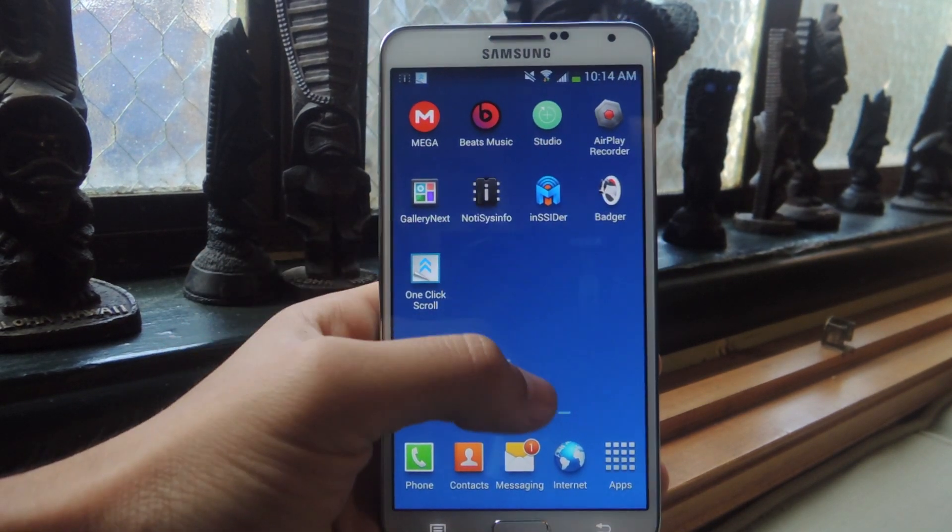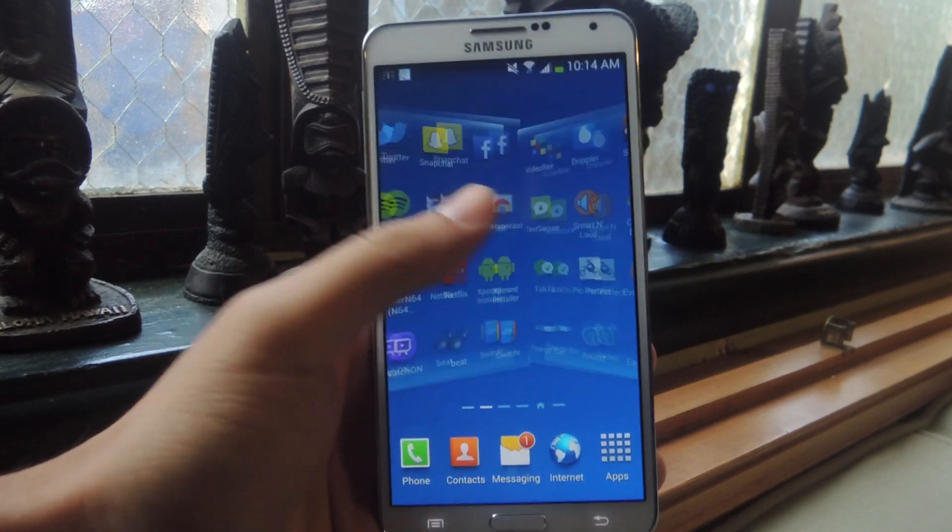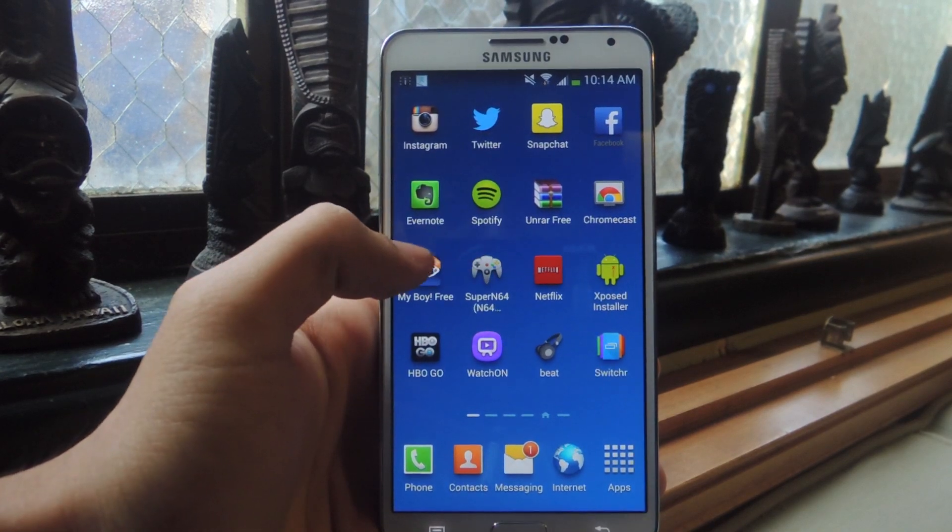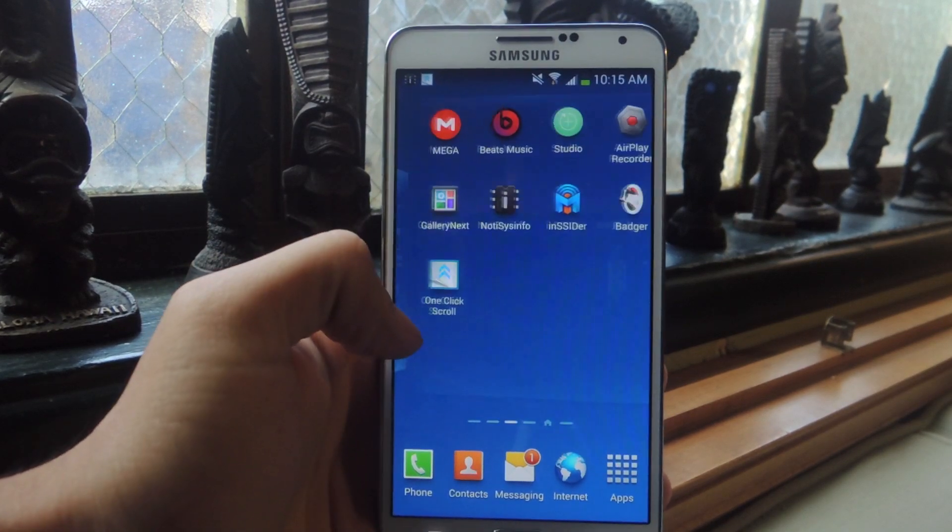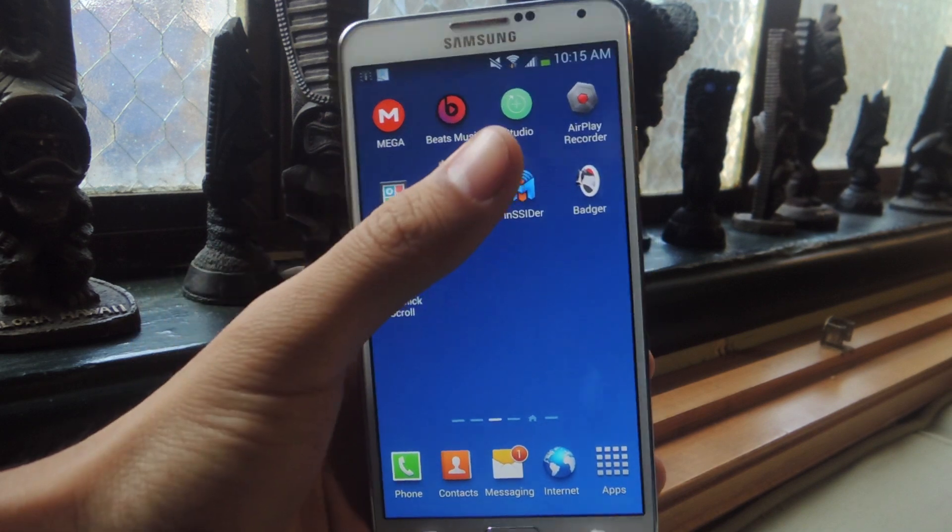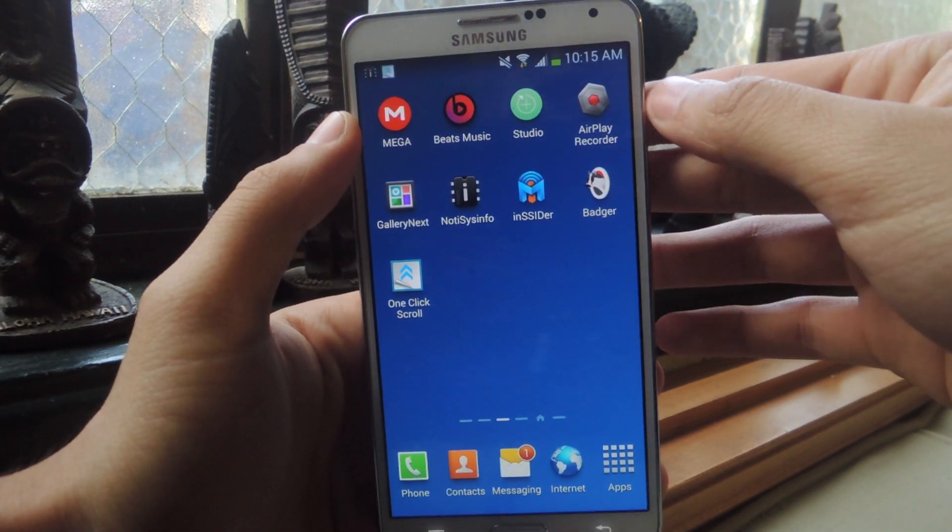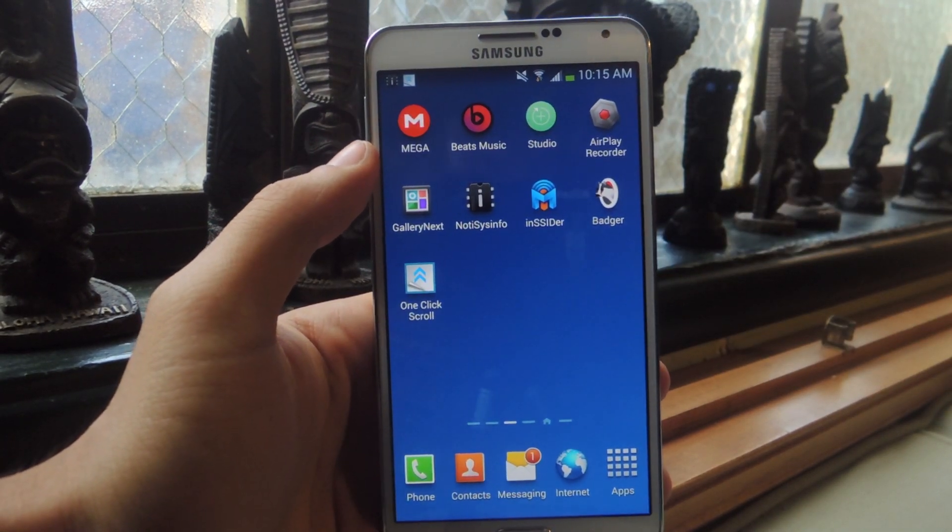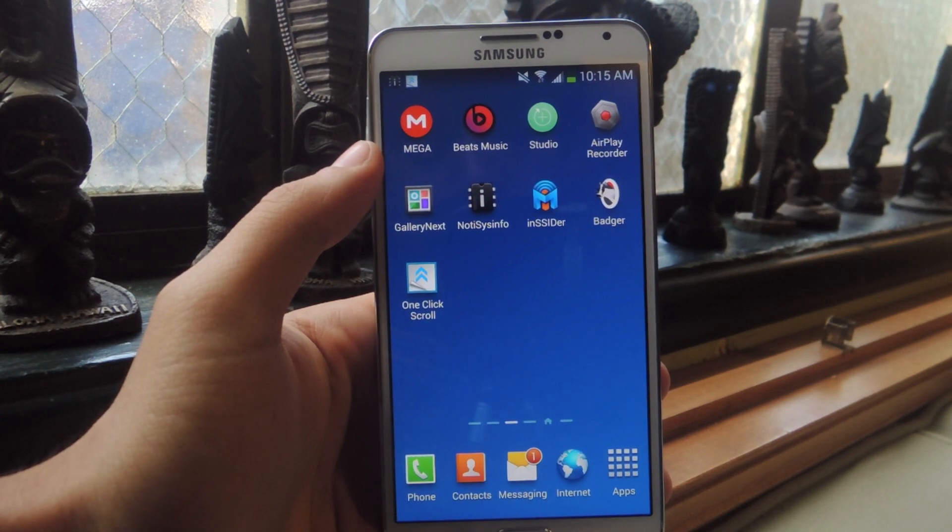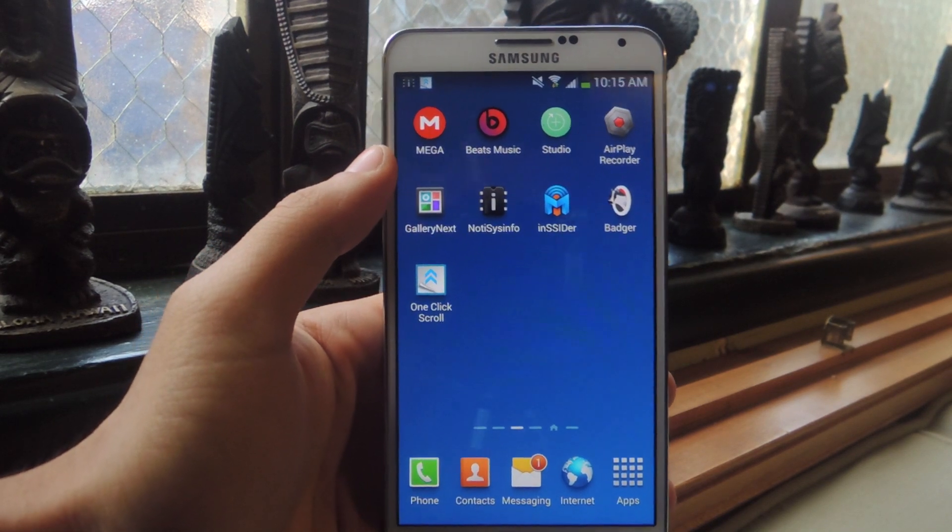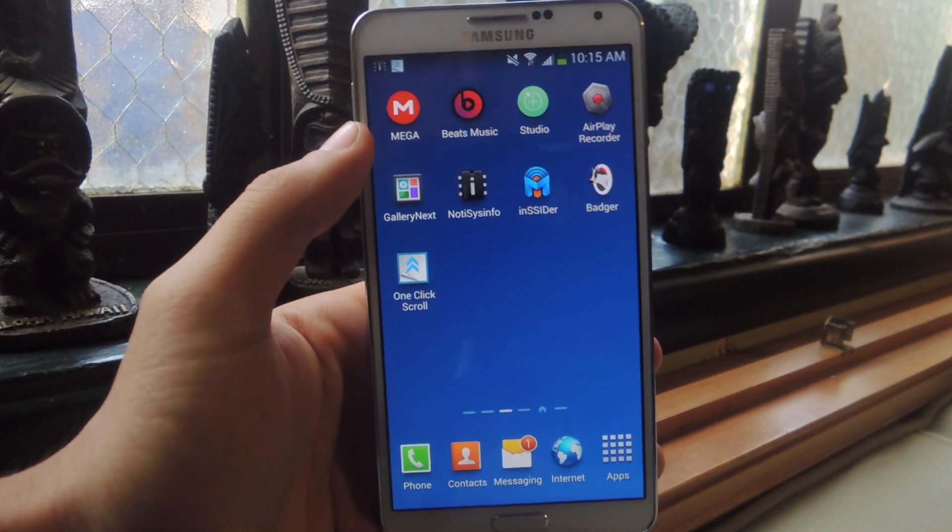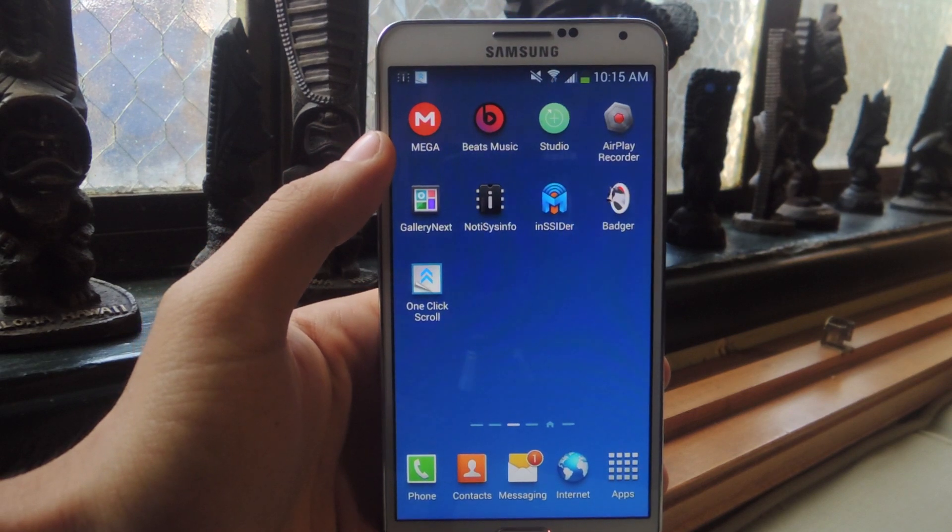It's a new application you can get in the Play Store. It's currently in beta but you can download it and it's called AirPlay Recorder, you can see it up here. So what this does is it exploits AirPlay on your iPhone in order to stream music onto your Galaxy Note 3 from your iPhone, from your iPad.